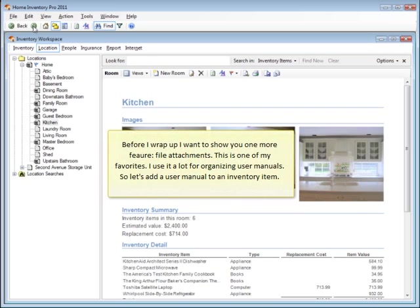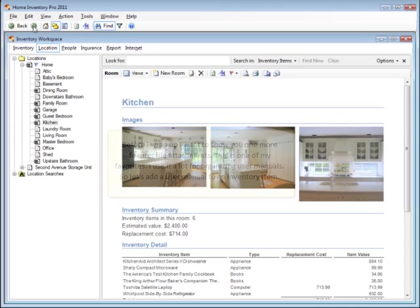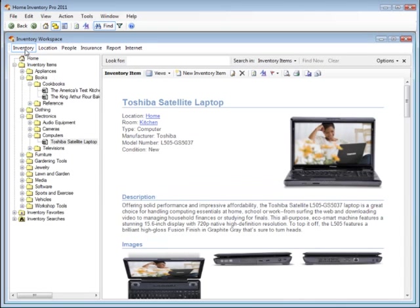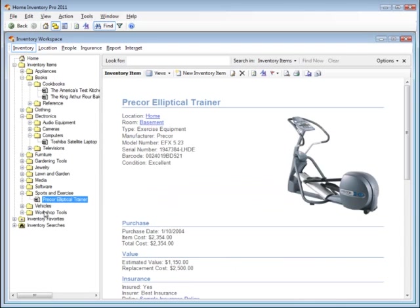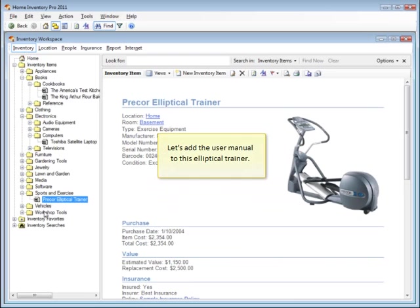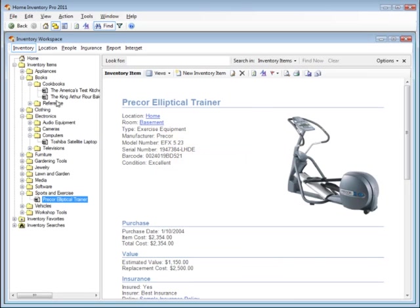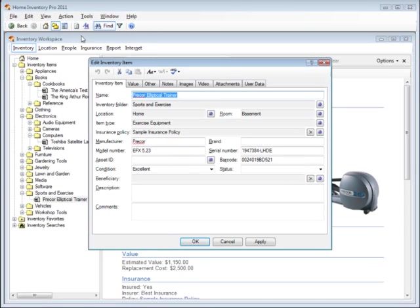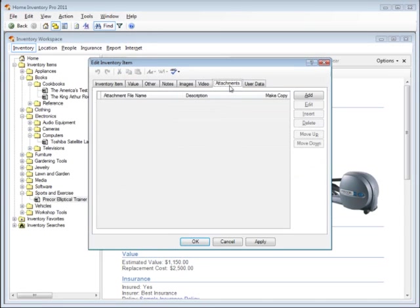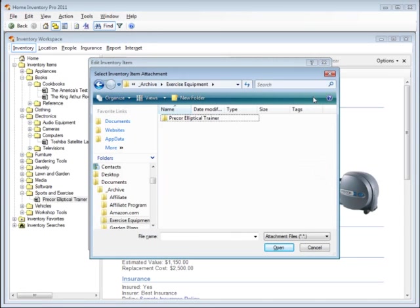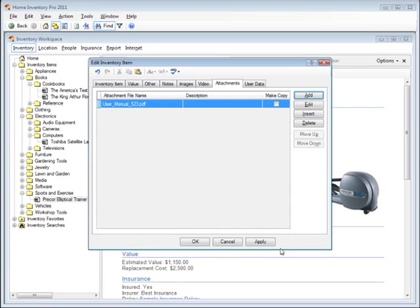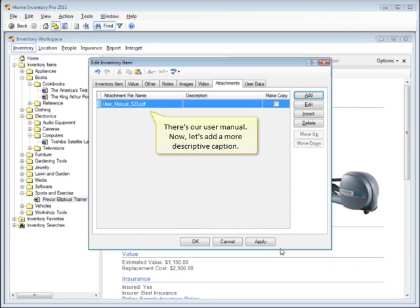Before I wrap up, I want to show you one more feature, file attachments. This is one of my favorites. I use it a lot for organizing user manuals. So let's add a user manual to an inventory item. Let's add the user manual to this elliptical trainer. There's our user manual. Now let's add a more descriptive caption.